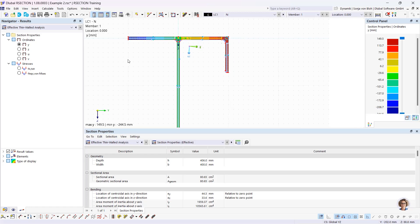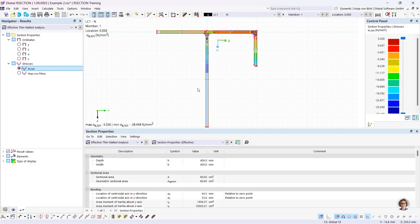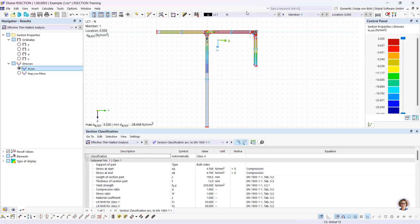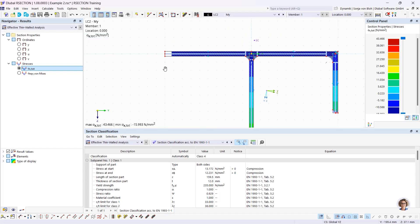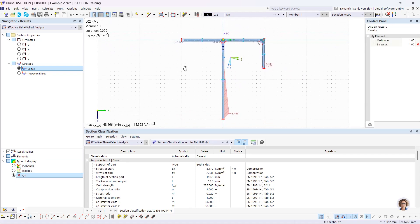Looking at the effective cross-section results for load case 1, there is a reduction on the web and in the flange. The section classification shows this cross-section falls into class 4 for load case 1. For load case 2, it also falls into class 4, but here only the flange is reduced. For the load combination, the cross-section also falls into class 4.